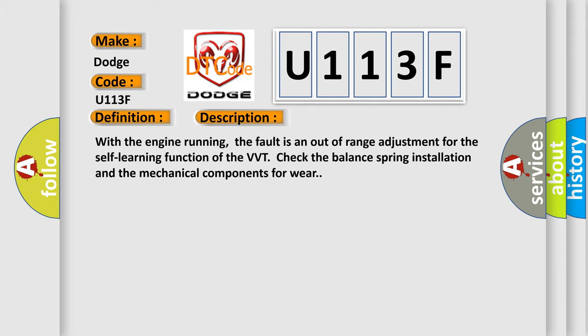With the engine running, the fault is an out-of-range adjustment for the self-learning function of the VVT. Check the balance spring installation and the mechanical components for wear.